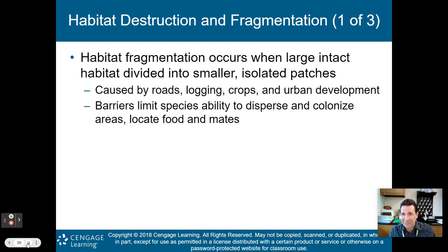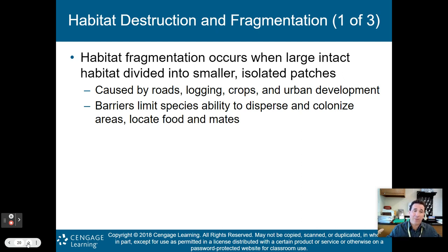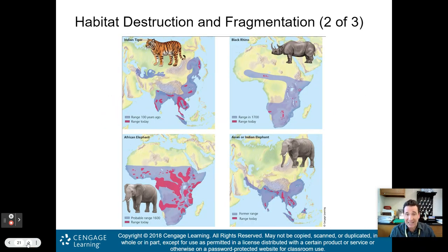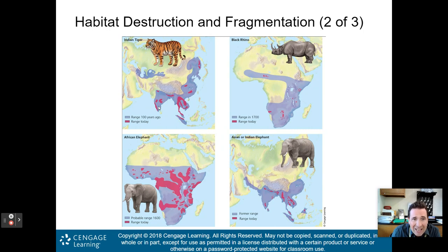Barriers created by fragmentation limit a species' ability to disperse, colonize new areas, locate food, and locate mates. For example, the Indian tiger's range a hundred years ago covered a huge area shown in purple; today they only live in small isolated red areas. The same is true for the black rhino and the African and Asian elephants — their habitats have been so fragmented they can only live in small pockets.